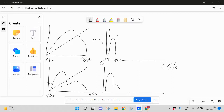What we want to do instead of having each image use its own minimum and maximum is to use the same minimum and maximum for all images. Specifically, we want the maximum of around 440 applied to both images, not just the one with the brightest cells.